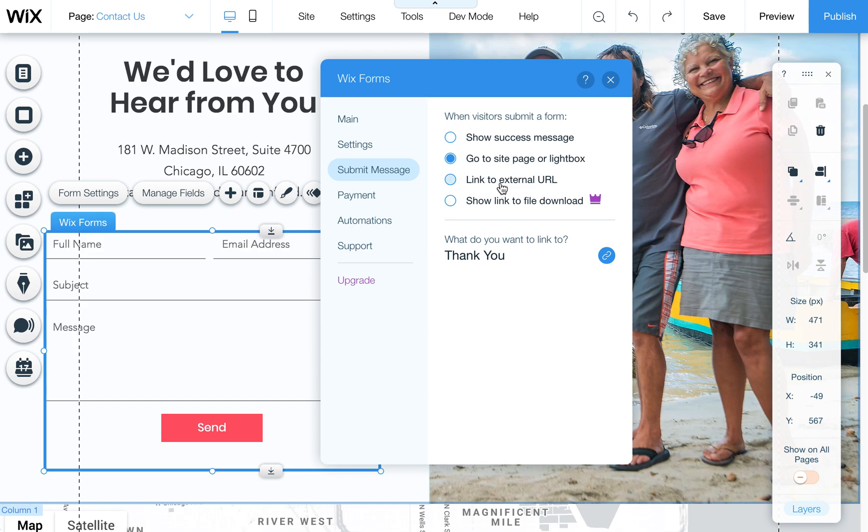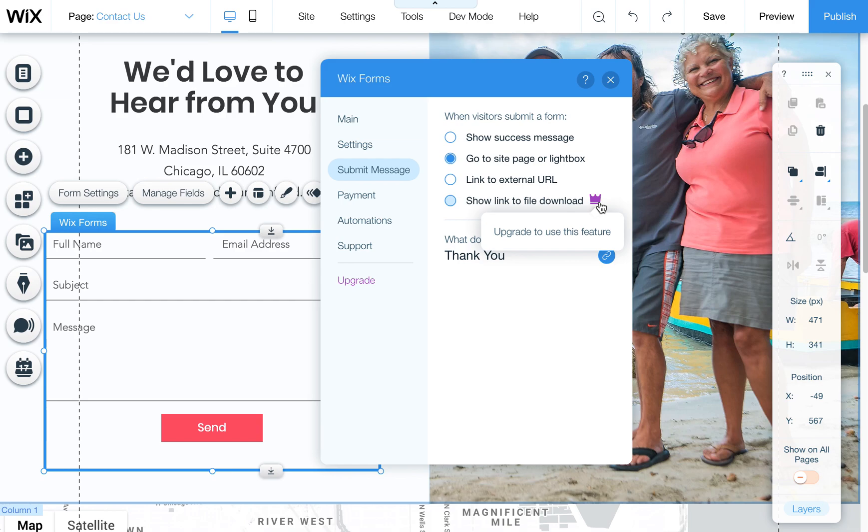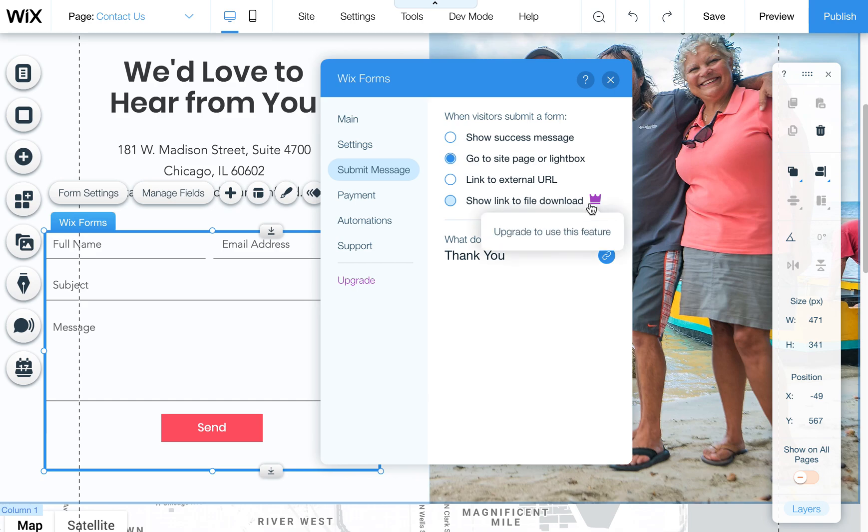You can also link them to an external URL and you can also even send them a link or show a link for a file download. This is a premium feature so you have to upgrade the Ascend program. I want to say it's like ten dollars and up a month but that's also available here. If you want to do this and you don't want to upgrade you can also just send them to a page at the thank you page and put that file download there. So you can do it without having to upgrade the system.